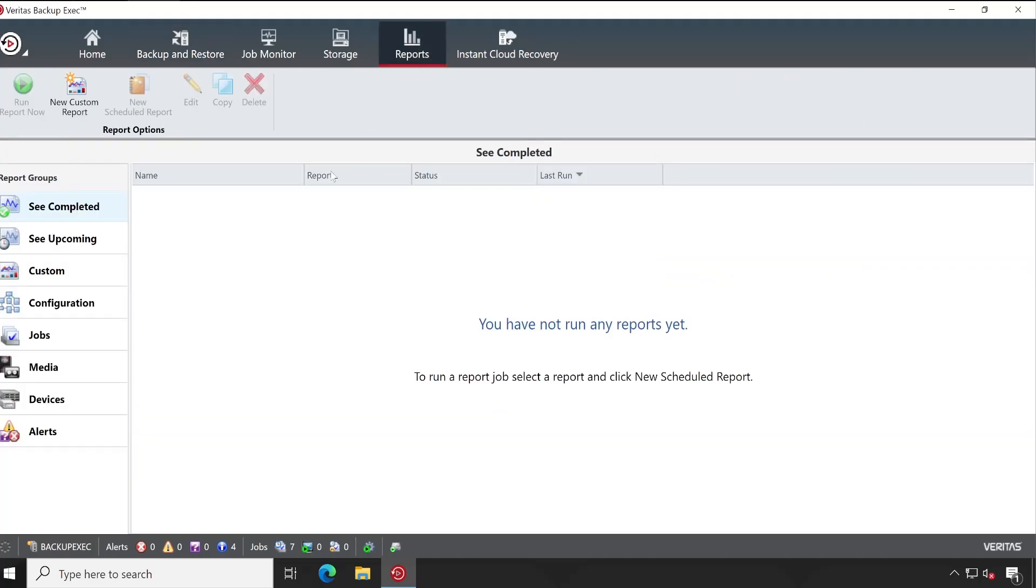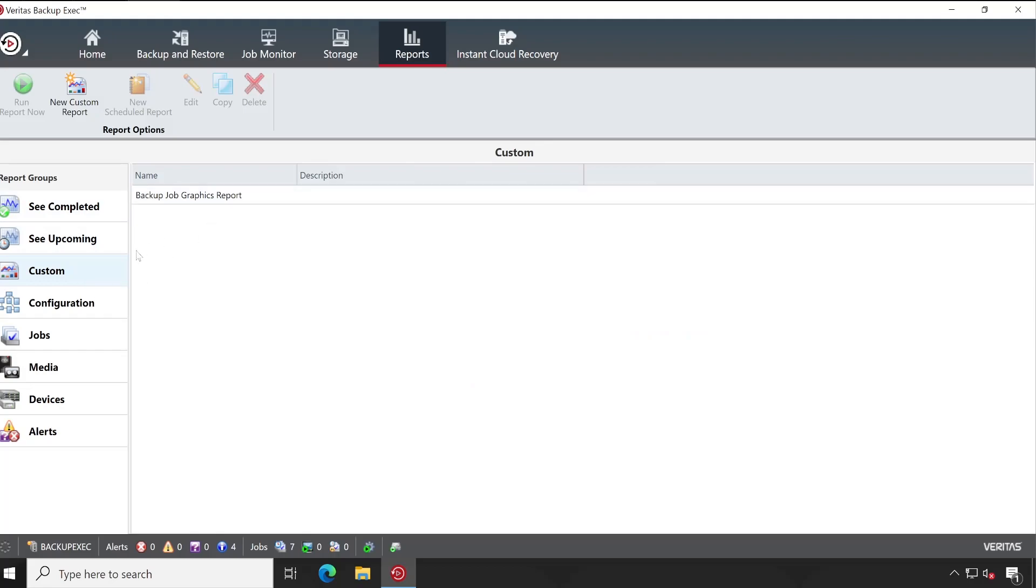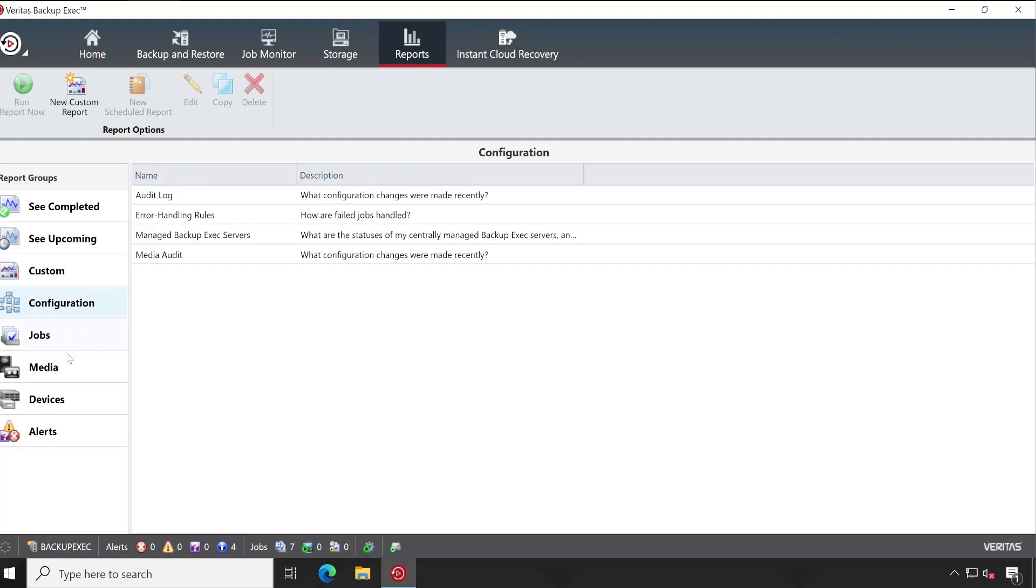In Reports, very first you will see the Completed, Upcoming, and Custom reports. But what I'll do very first, let's check out the pre-configured things. So if I go to the Configuration, you can see that a couple of options are available.